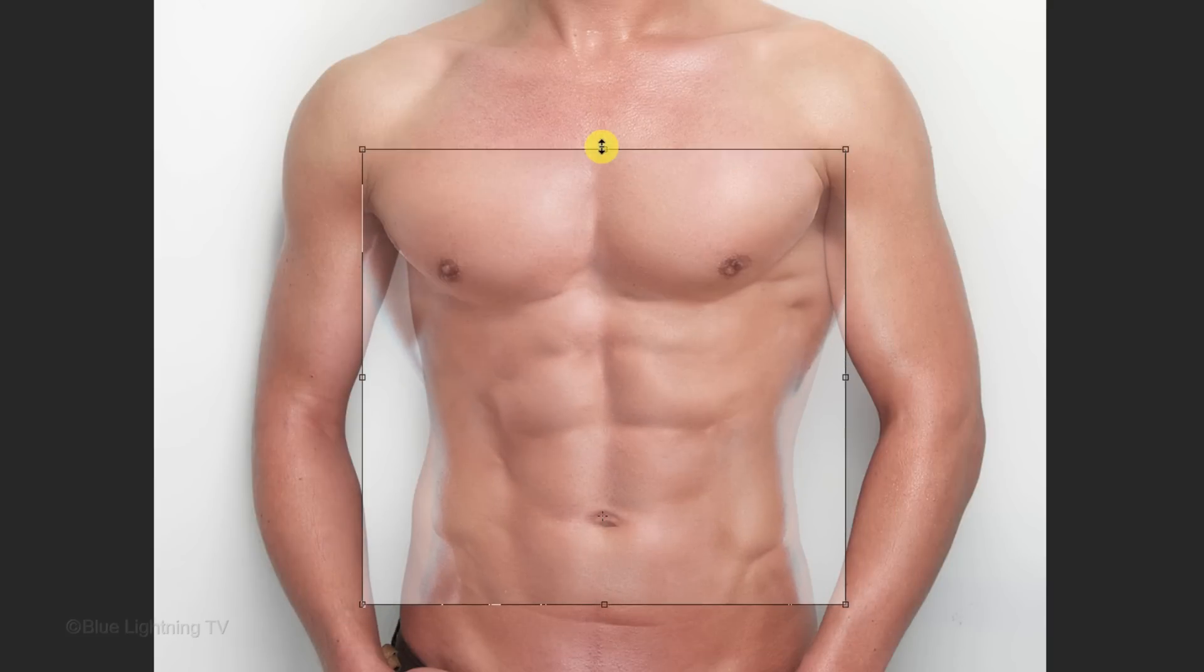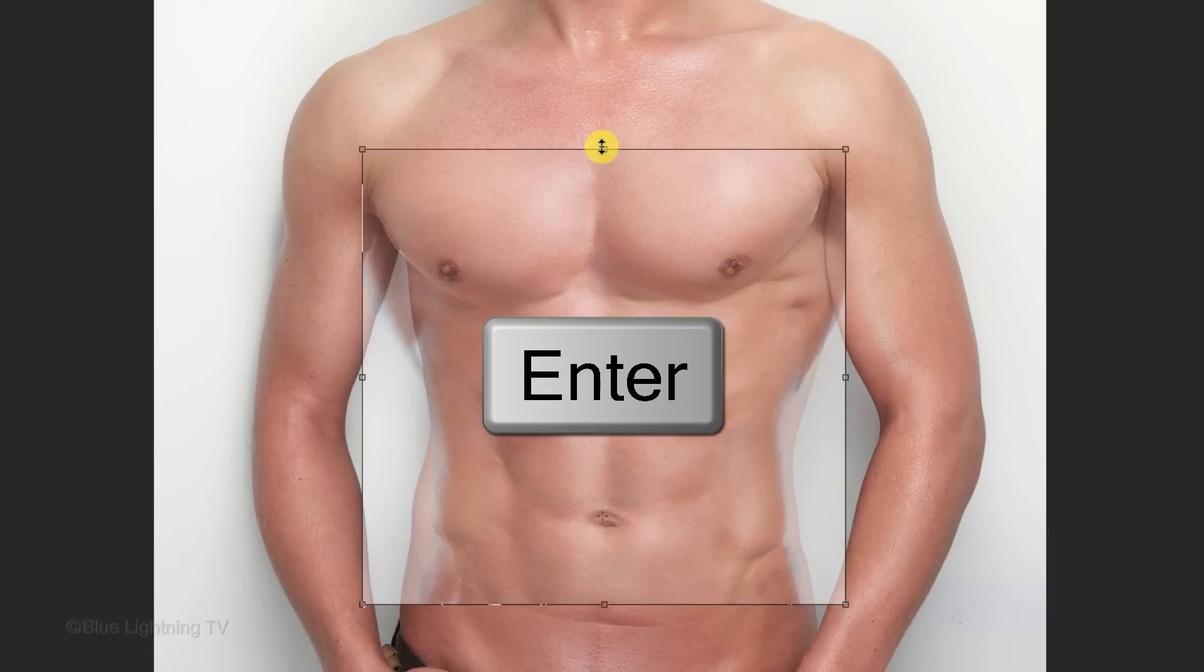Continue to manipulate it until it matches the size, height and width of the body under it. Then, press Enter or Return.